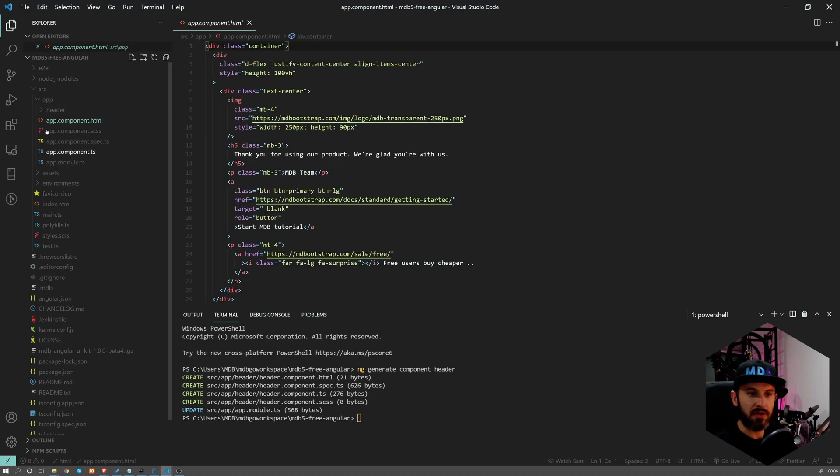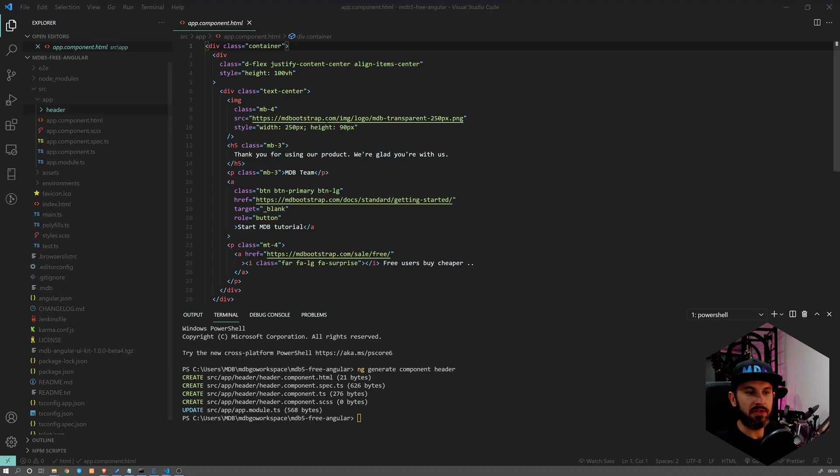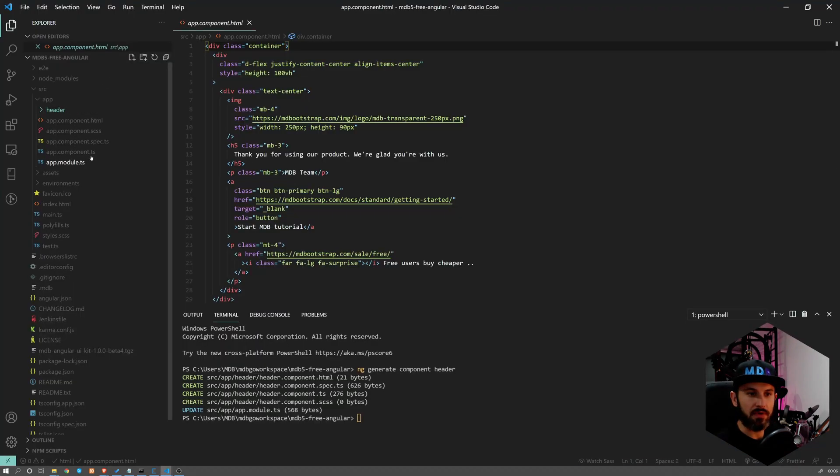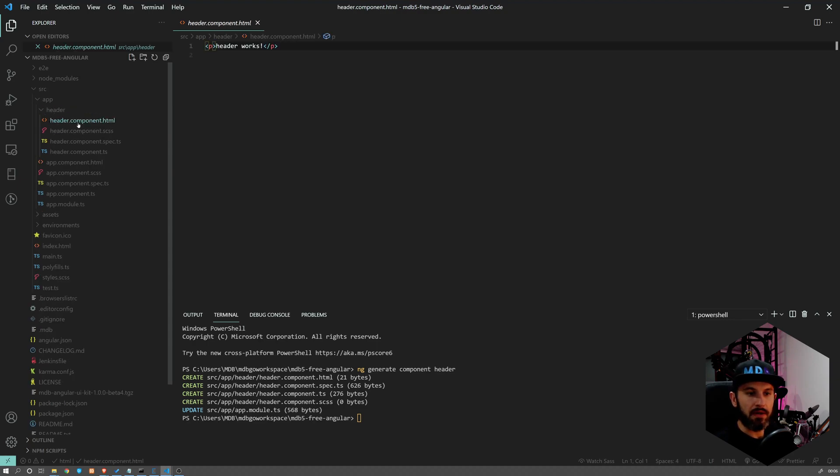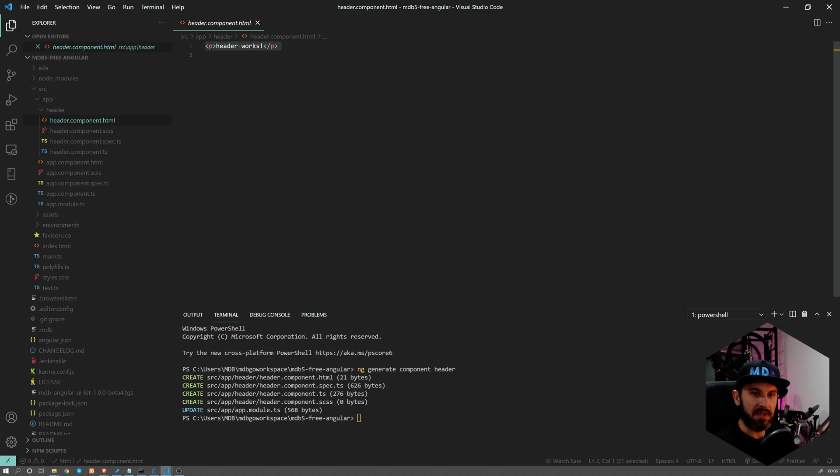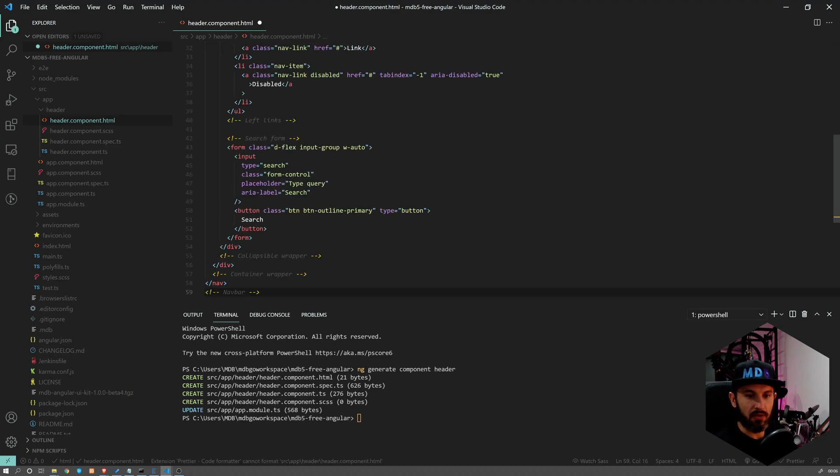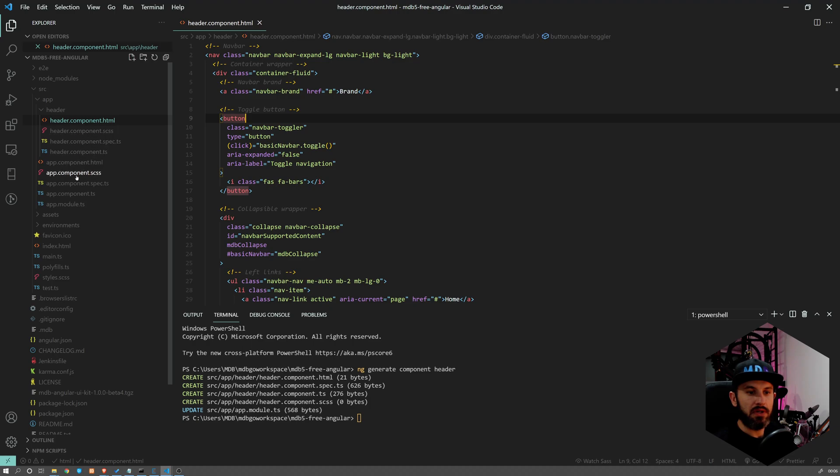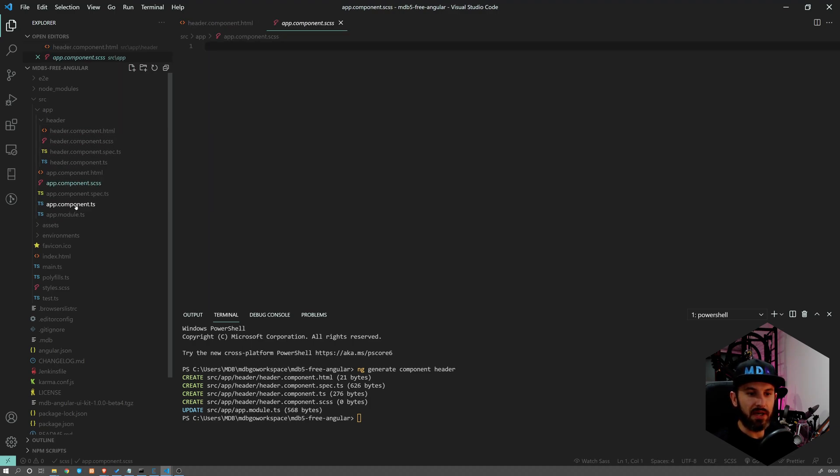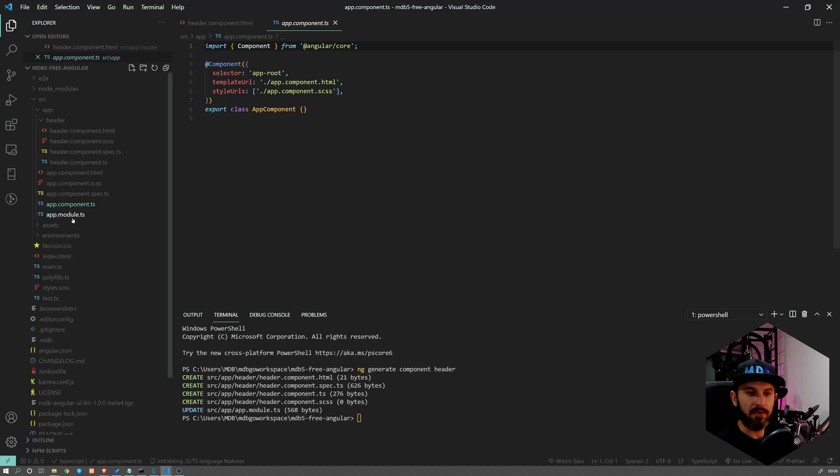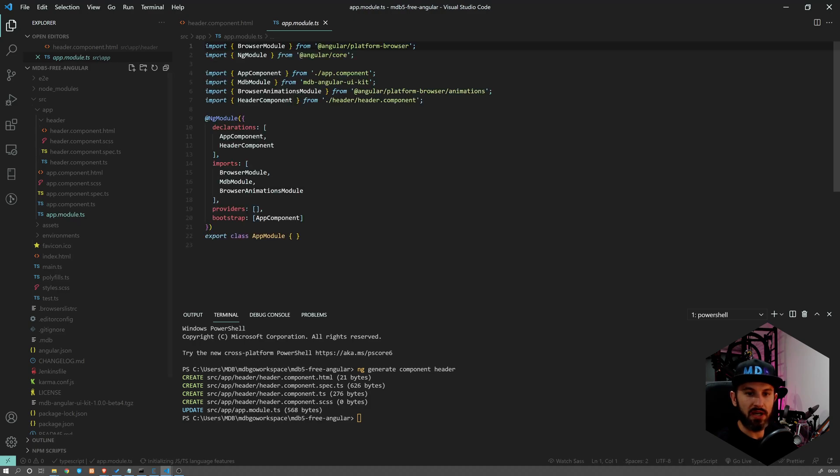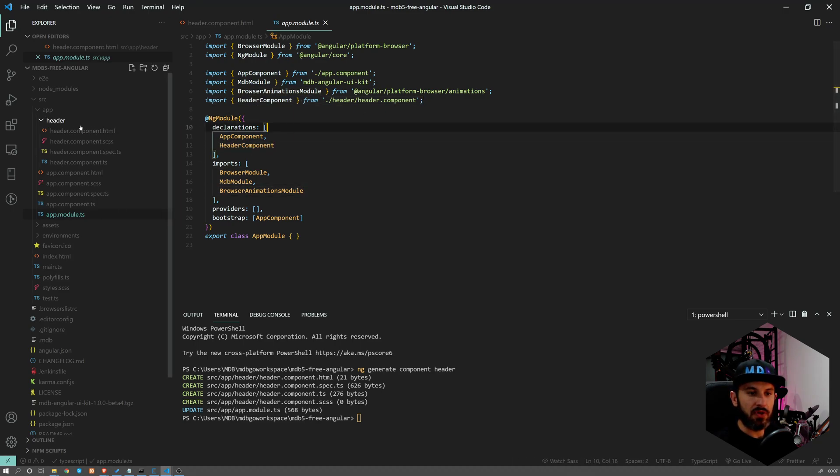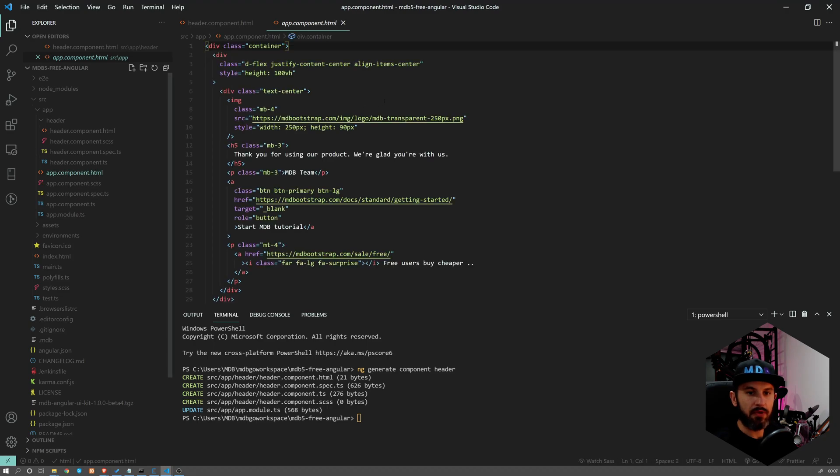So that's going to generate a new component which is available over here under source/app. And here we have app component. So this is our starting component and the header which we just created. So what we want to do, we want to copy this code of the navbar, we want to go to our header and we want to paste it over here inside our header.